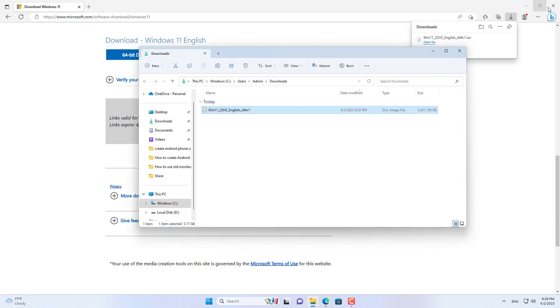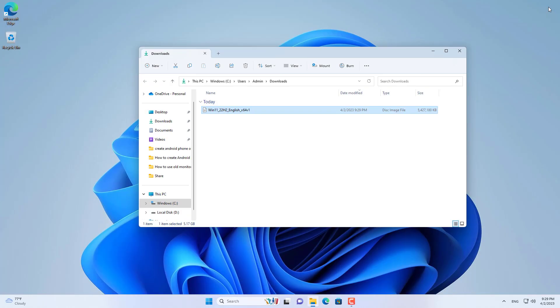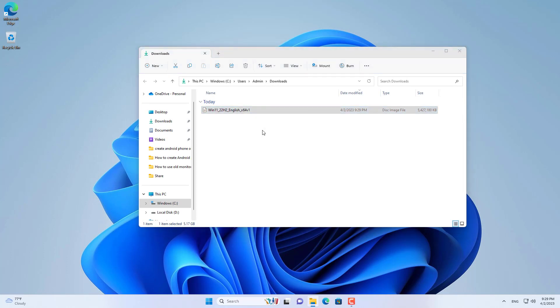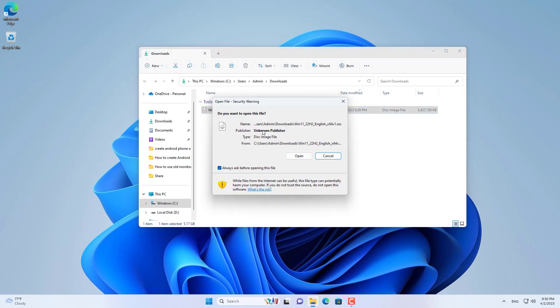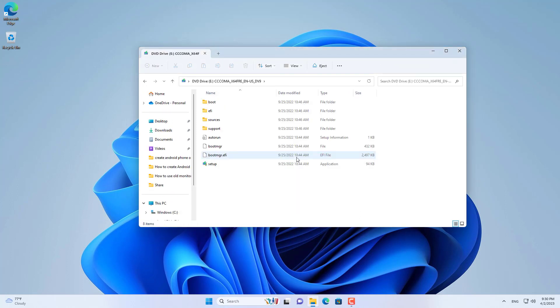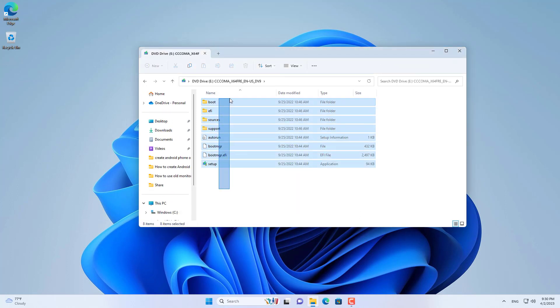After downloading the Windows 11 installer, mount it so you can access the files. The purpose is for you to be able to access a file called install.wim in the installer.